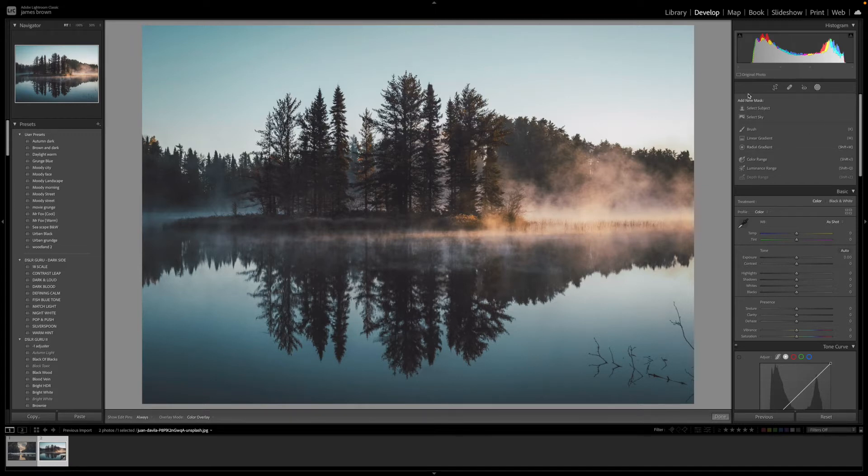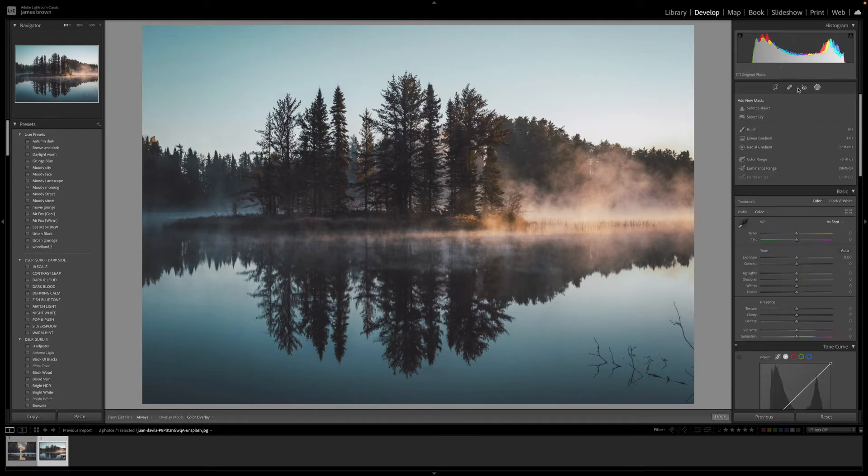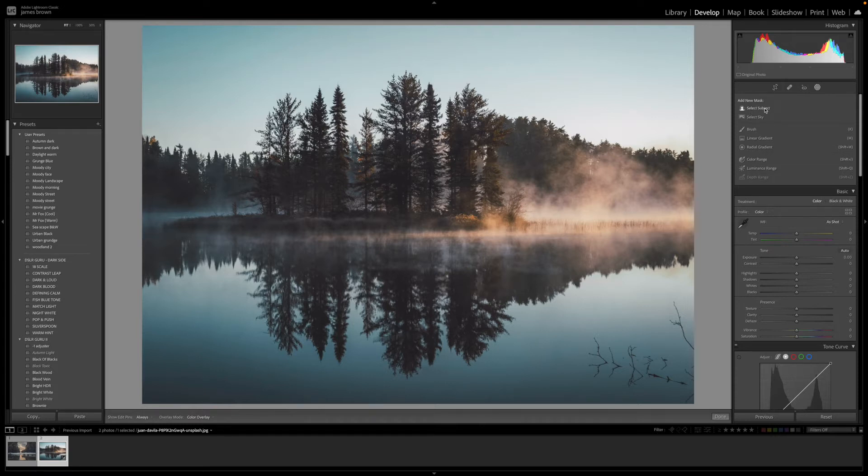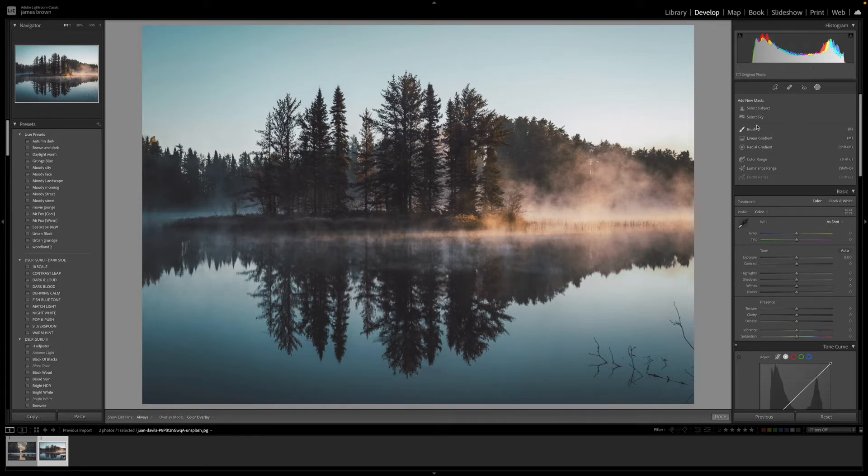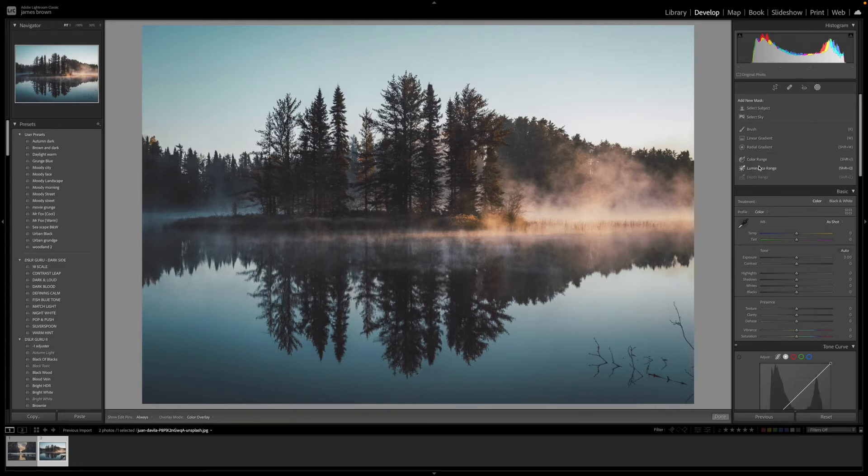If you come up to the tools at the top here, you'll see you've got this little circle, and that's what we're going to be looking at. When you click on that, you've got all of these selections here. You've got select subject and select sky, these are new. You've got the brush, linear gradient, and radial, and these are old. These used to be in the previous Lightroom at the top here. Then you've got color range and luminance range. These aren't new again, they were in the previous Lightroom, but they've just bundled them all together up here to make it a lot easier to work with.